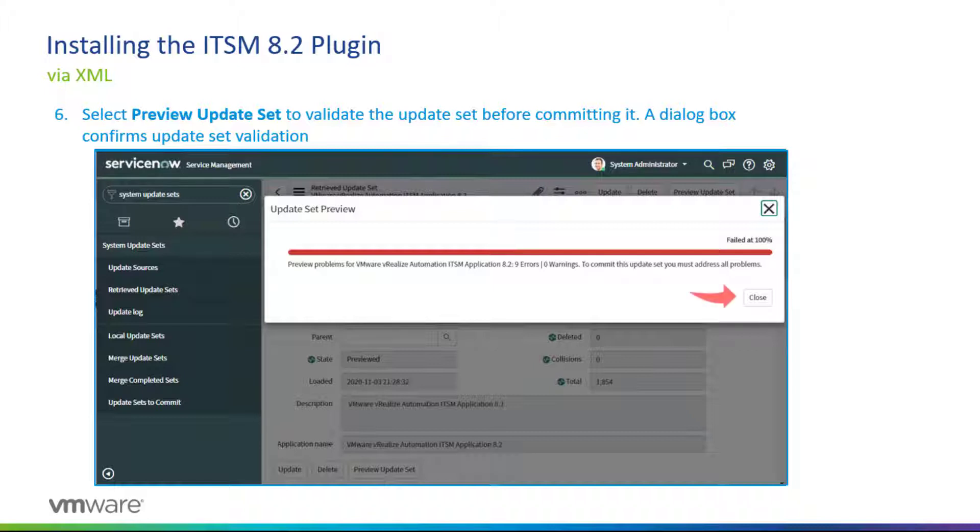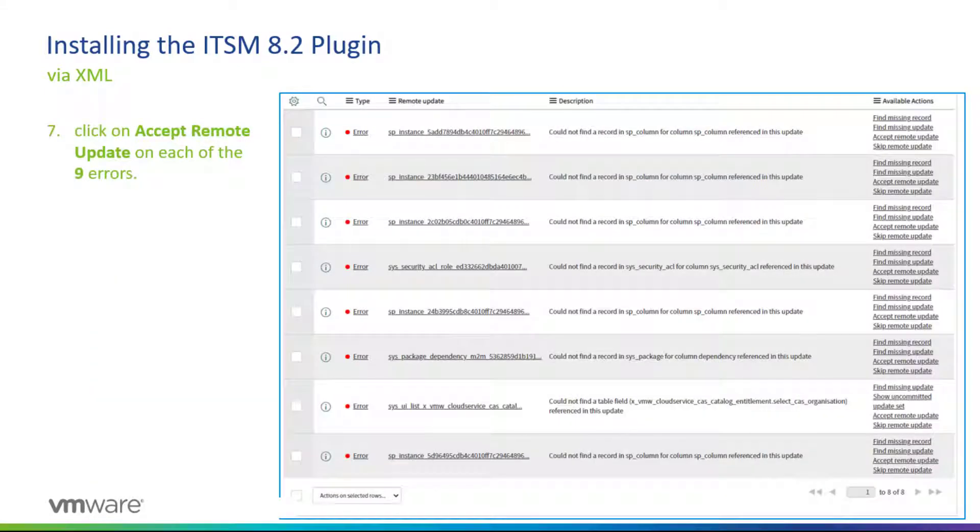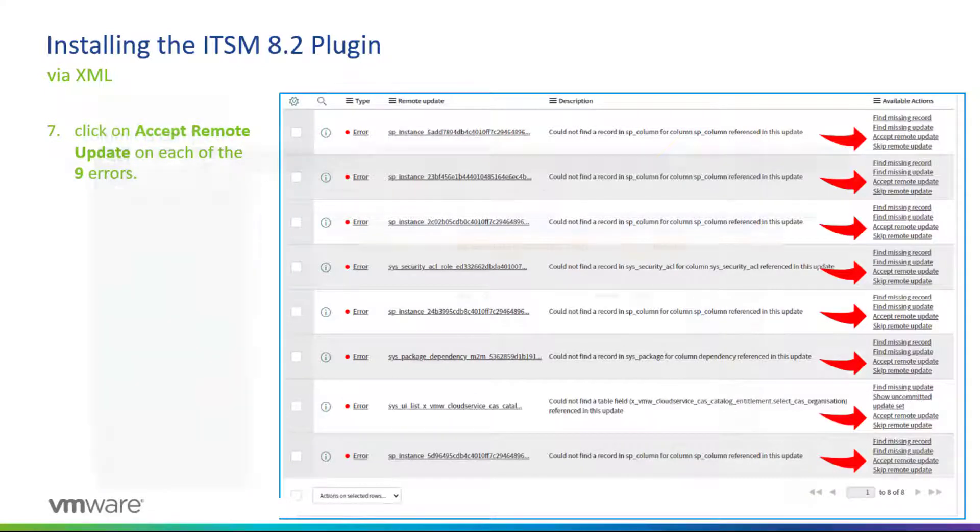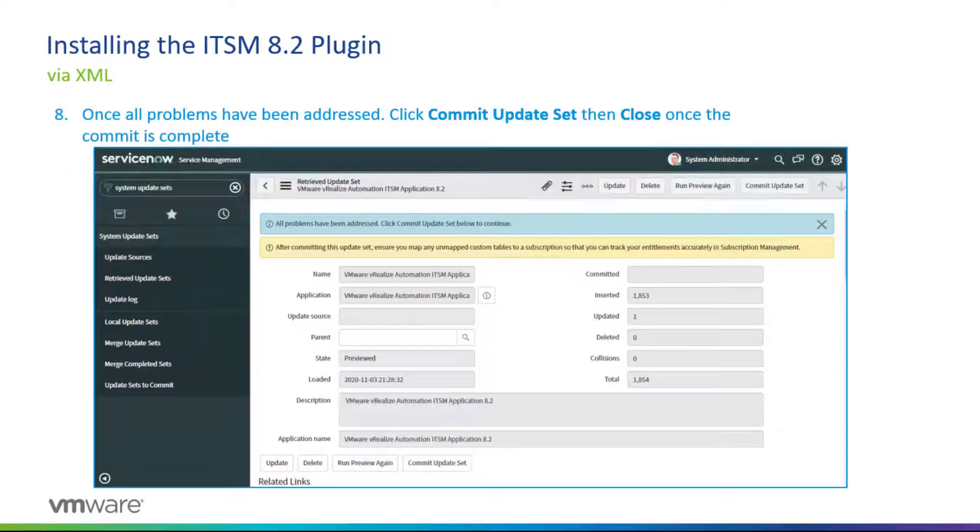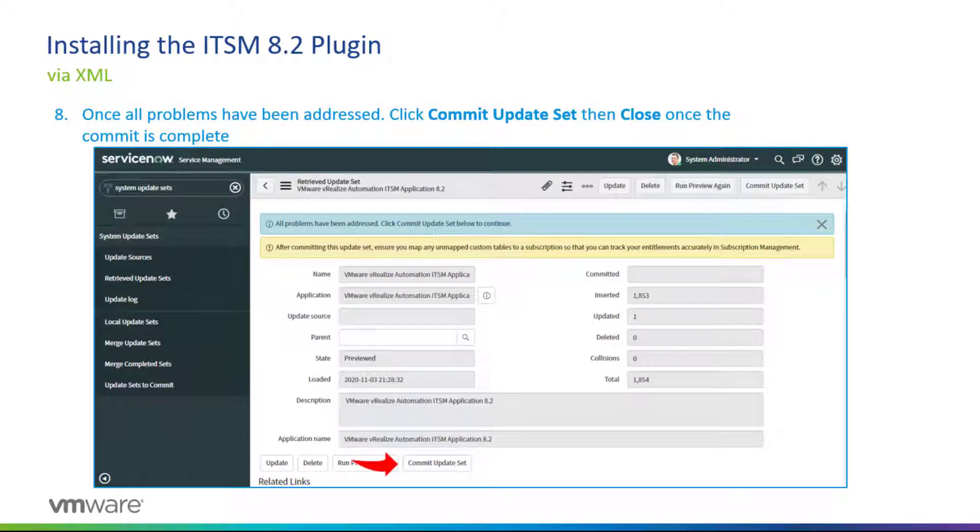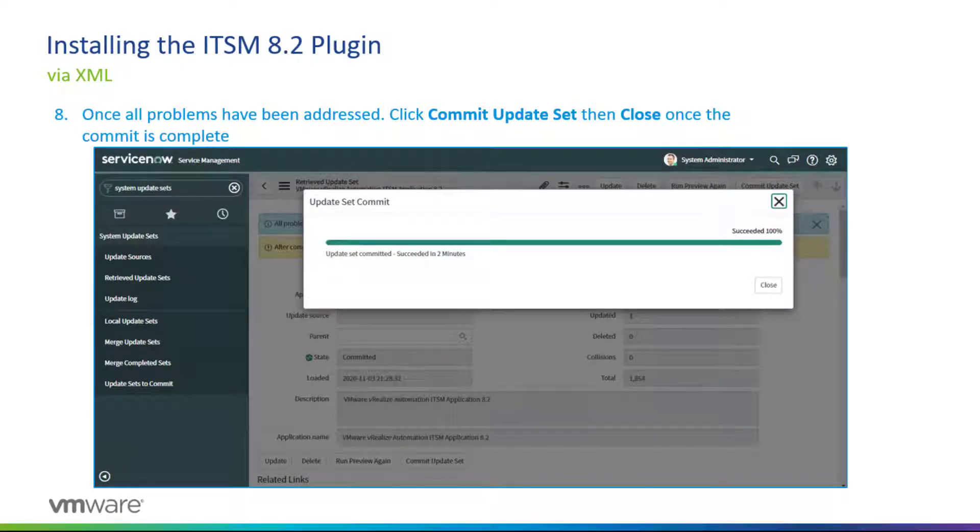Click Close and what you want to do is review all the nine errors and simply click Accept Remote Update on each of the errors that is presented to you at the bottom of the page. Once all the problems have been addressed, click Commit Update Set at the bottom and then click Close once the commit, which usually takes about two minutes, is completed.